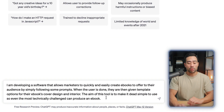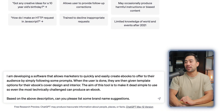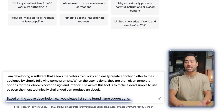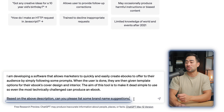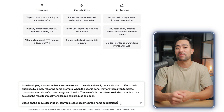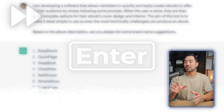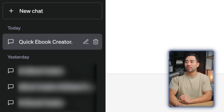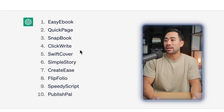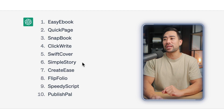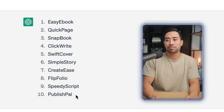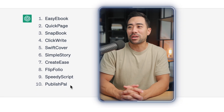The next thing you're going to want to do is add another line saying: 'Based on the above description, can you please list some brand names and suggestions?' This is a general prompt to seed the conversation. Here are 10 suggestions it came up with: Easy eBook, Quick Page, Snapbook, Click Write, Swift Cover, Simple Story, Create Ease, Flip Folio, Speedy Script, and Publish Power. In my opinion, these are pretty good already.